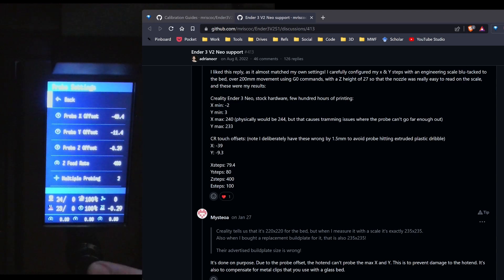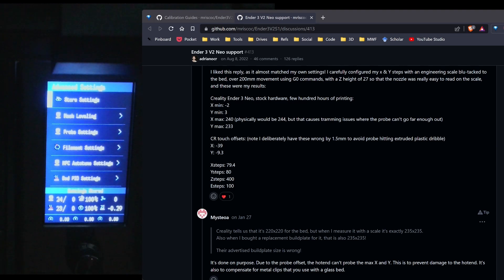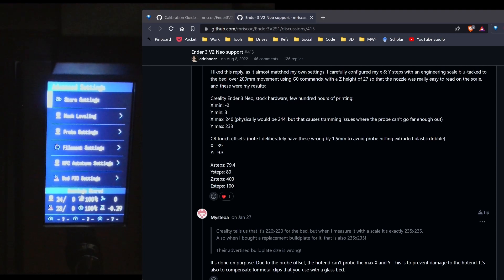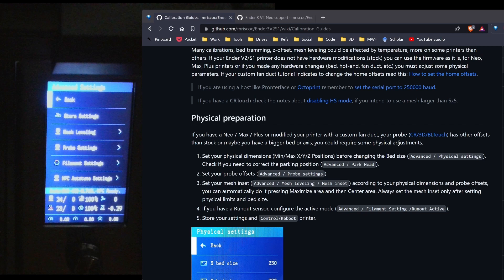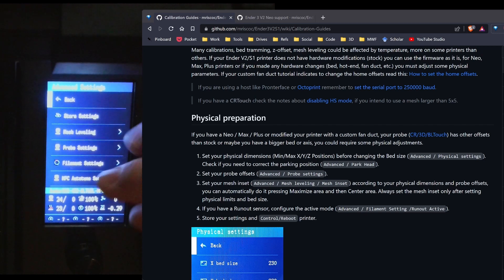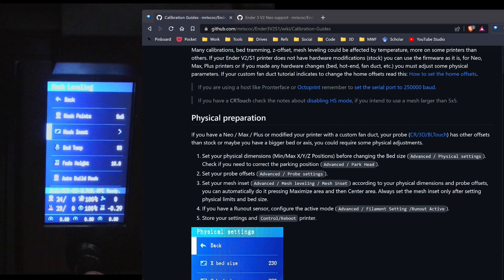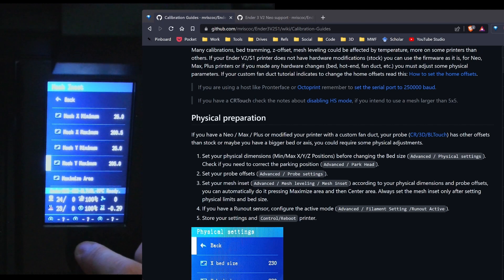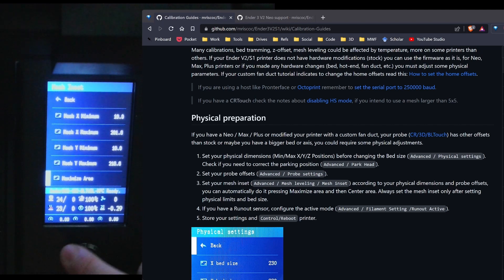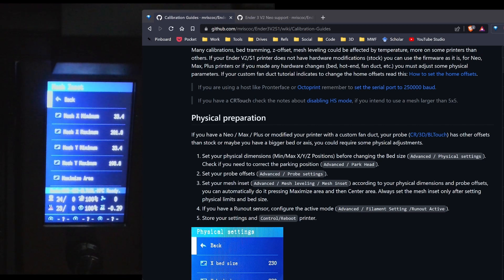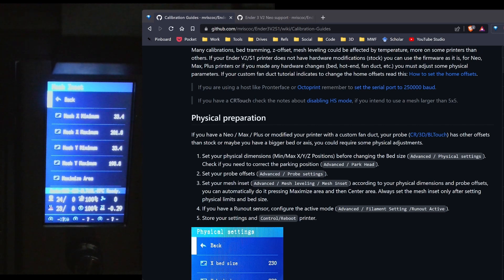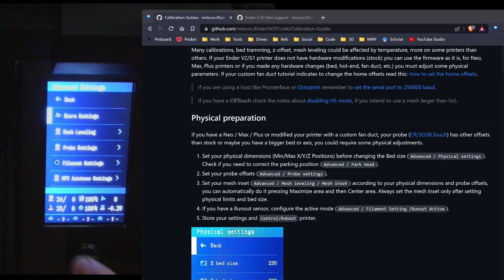Since I have the probe settings in, I'm going to go to the back button and then scroll up to store settings. So my settings are now stored. I've followed along with these steps. I've completed step one and step two. So I'm going to go to step three and I'm going to advanced where I'm already at. I'm going to go to mesh leveling and then mesh inset. And I'm going to hit maximize area and center area. Now I can do that because I've already set the physical limits of the machine.